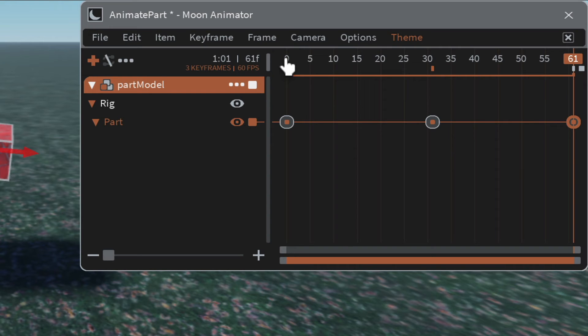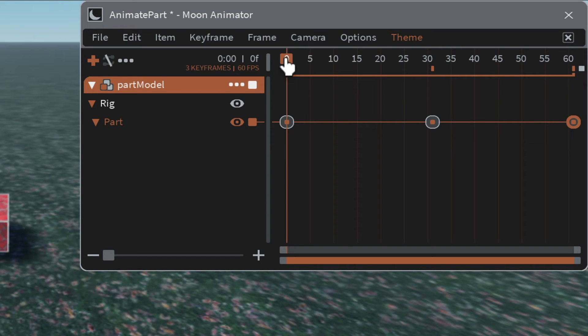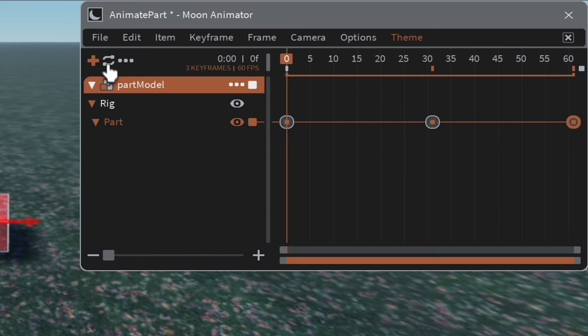Move back to the beginning. If you want to see it looping, there's a loop symbol next to the plus sign up here — left-click it so it's not crossed out.